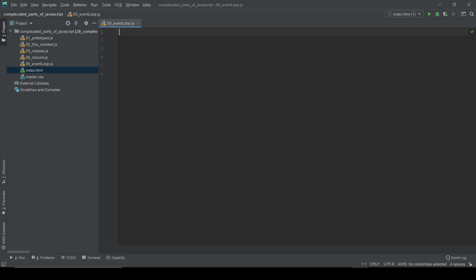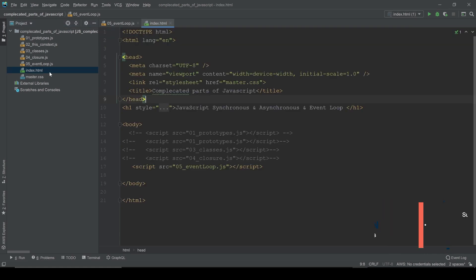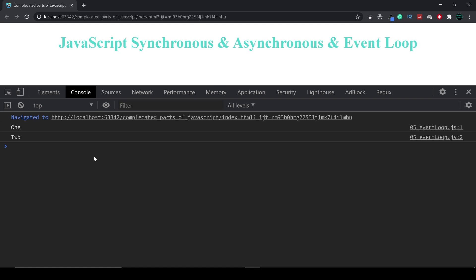I'm going to show you examples and explain as deep as possible. First example: let me console log a couple of strings — first one is 'one' and the second is 'two'. If we save and connect this file to the index HTML and open it in the browser, open the console — you can see it's 'one' and 'two'. JavaScript is a single-threaded language with one memory heap, doing tasks one by one.